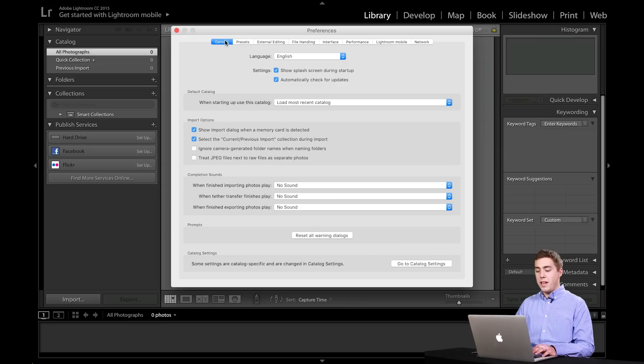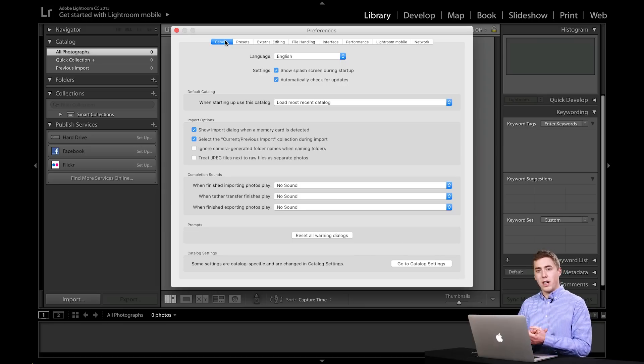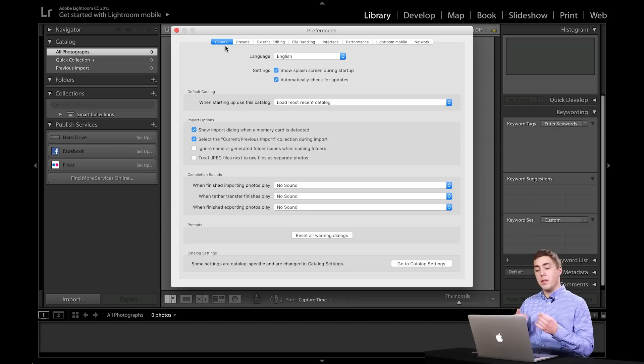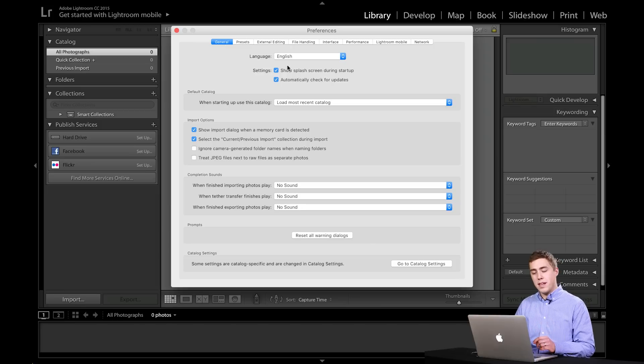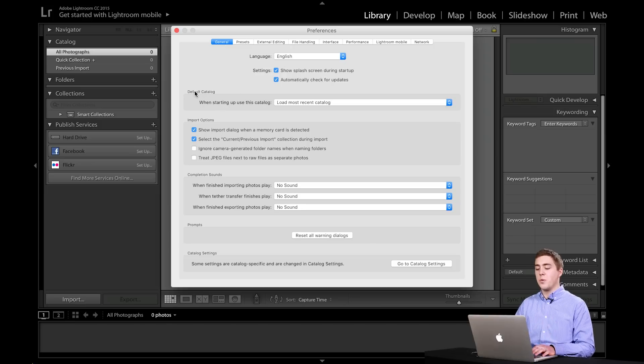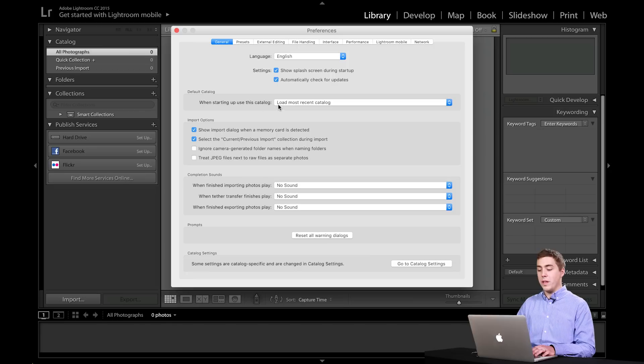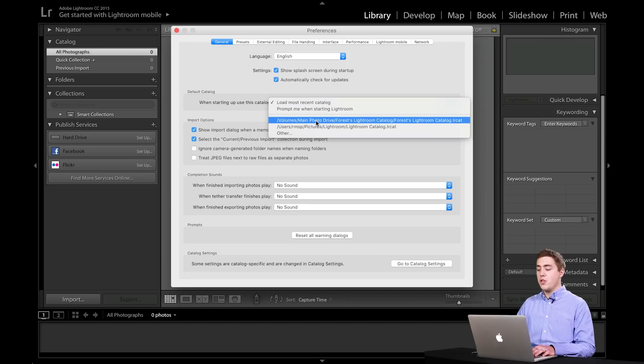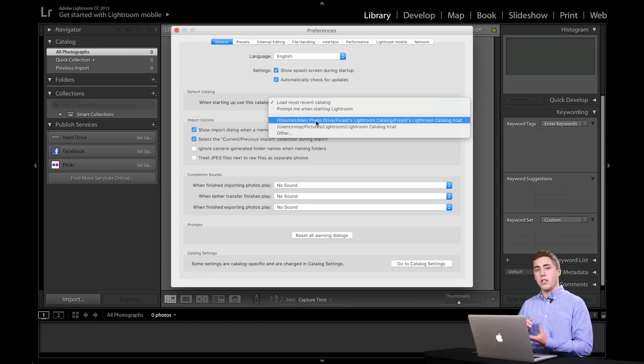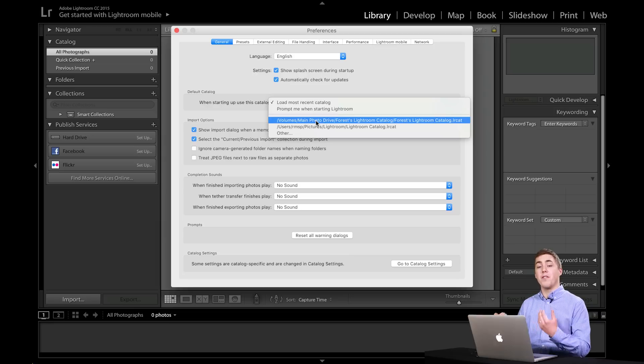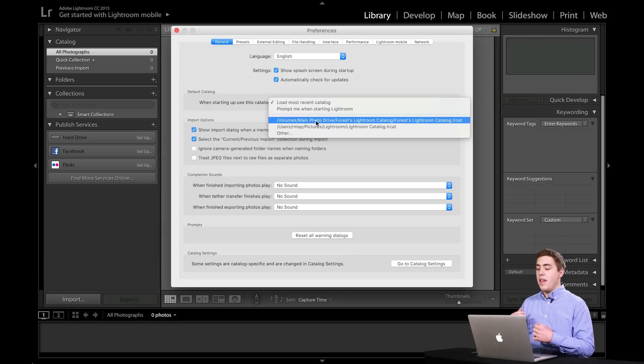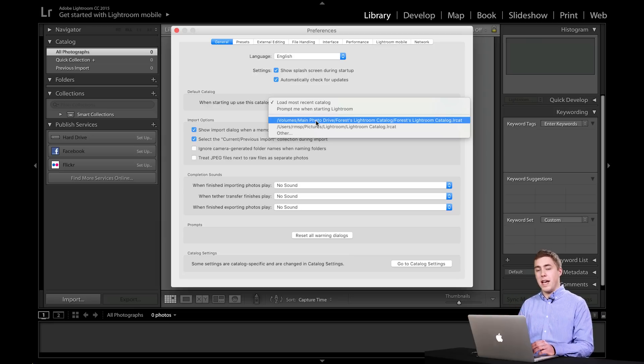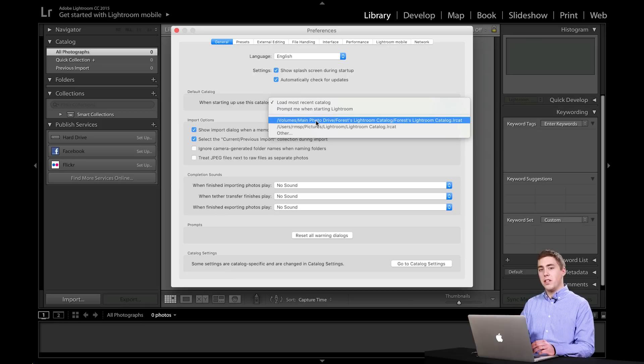The general tab has a couple things that are kind of important. The one thing I want to mention here that's probably the most important setting is where it says default catalog. When starting Lightroom, use this catalog. And we have a choice to pick the different catalogs Lightroom knows about that we've ever brought into Lightroom.